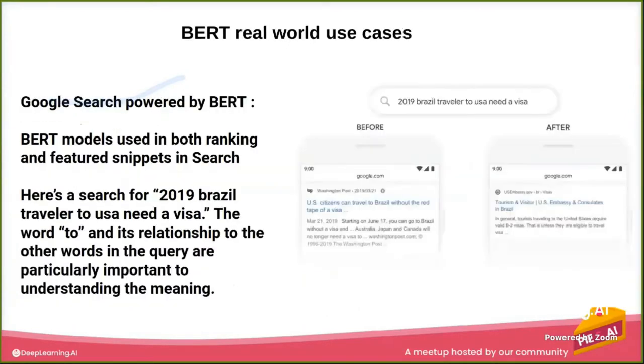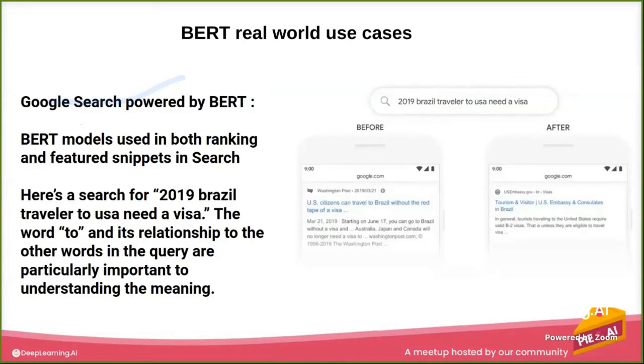So, BERT in the real world - Google Search powered by BERT. Now Google Search has implemented BERT models used in both ranking and featured snippets in its search.